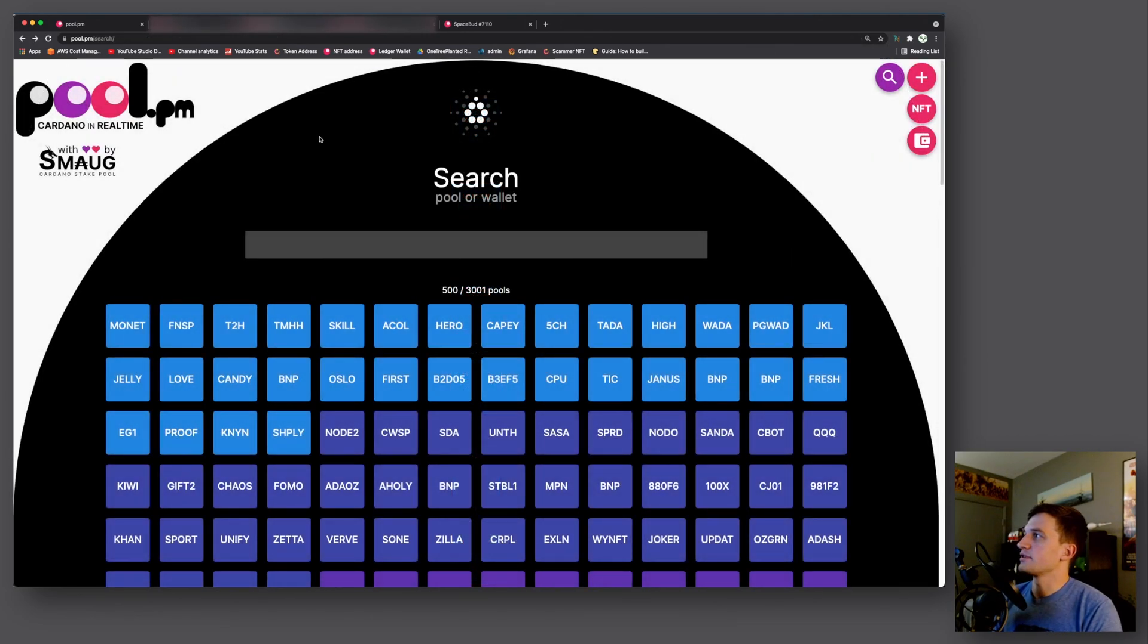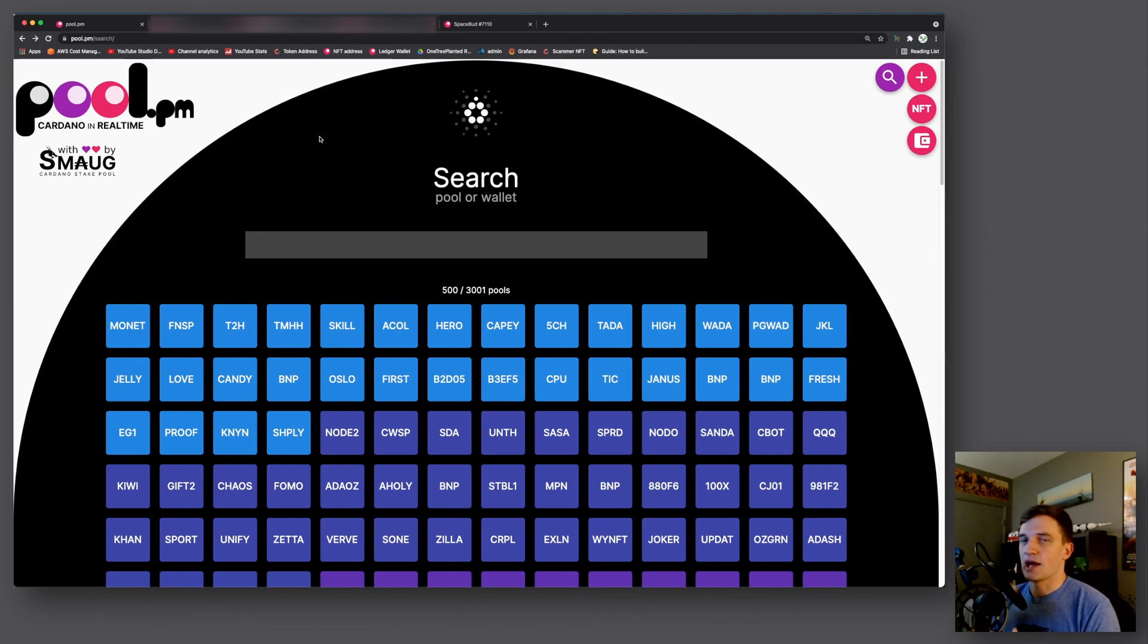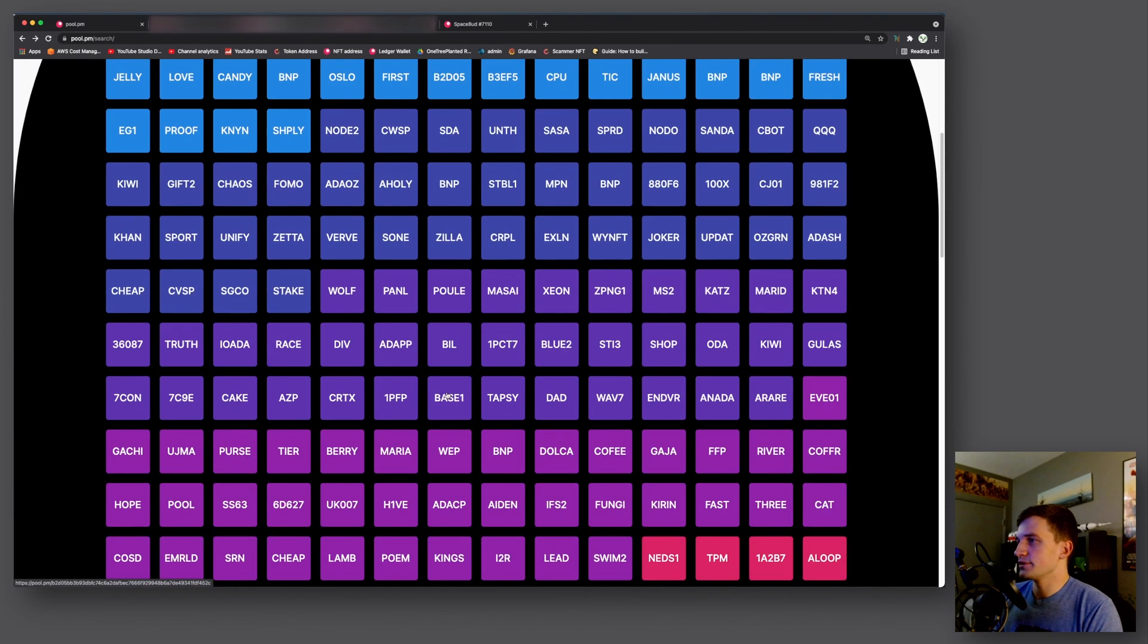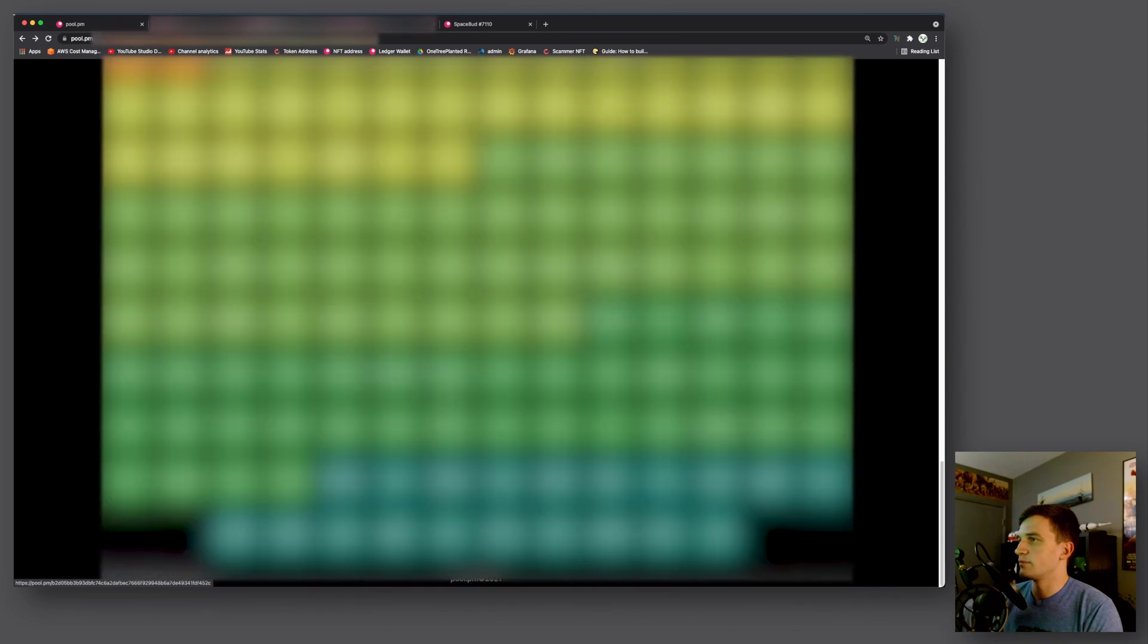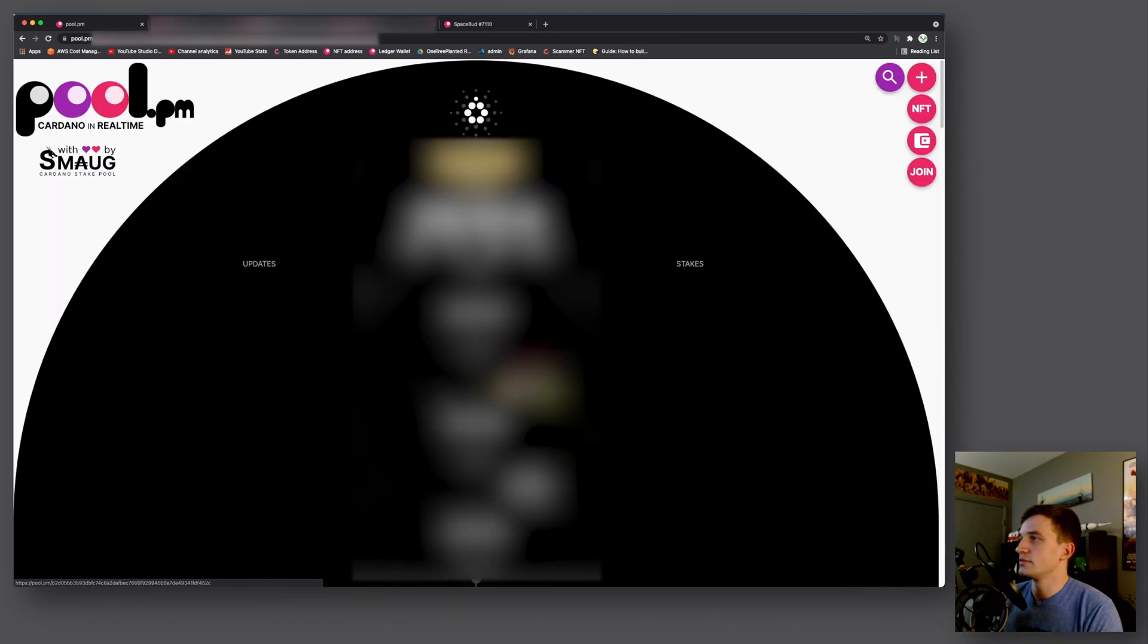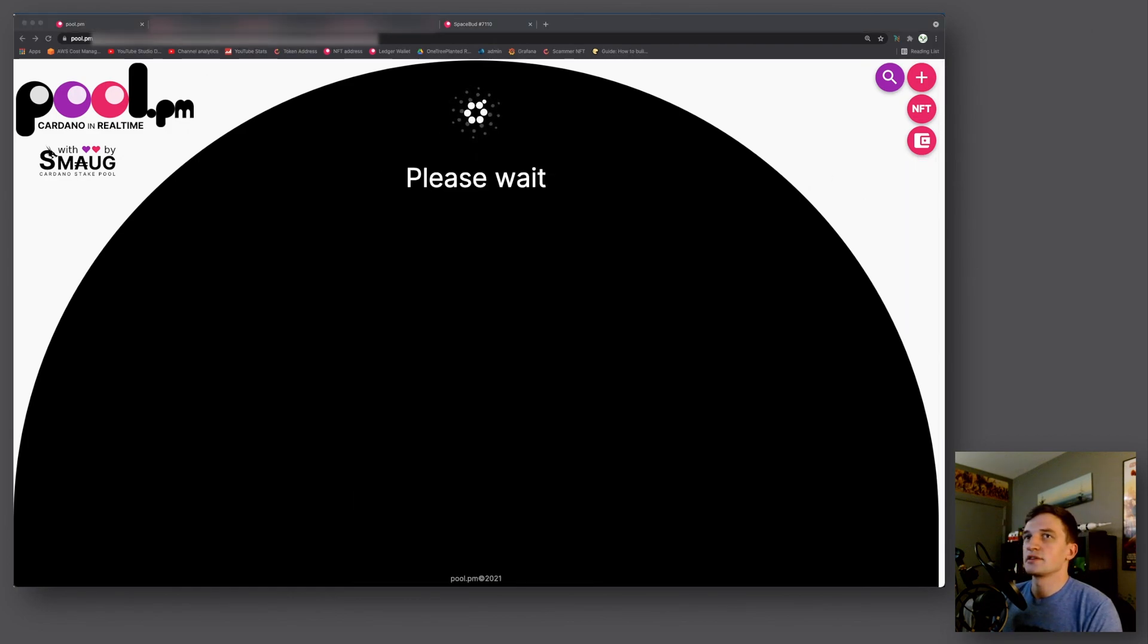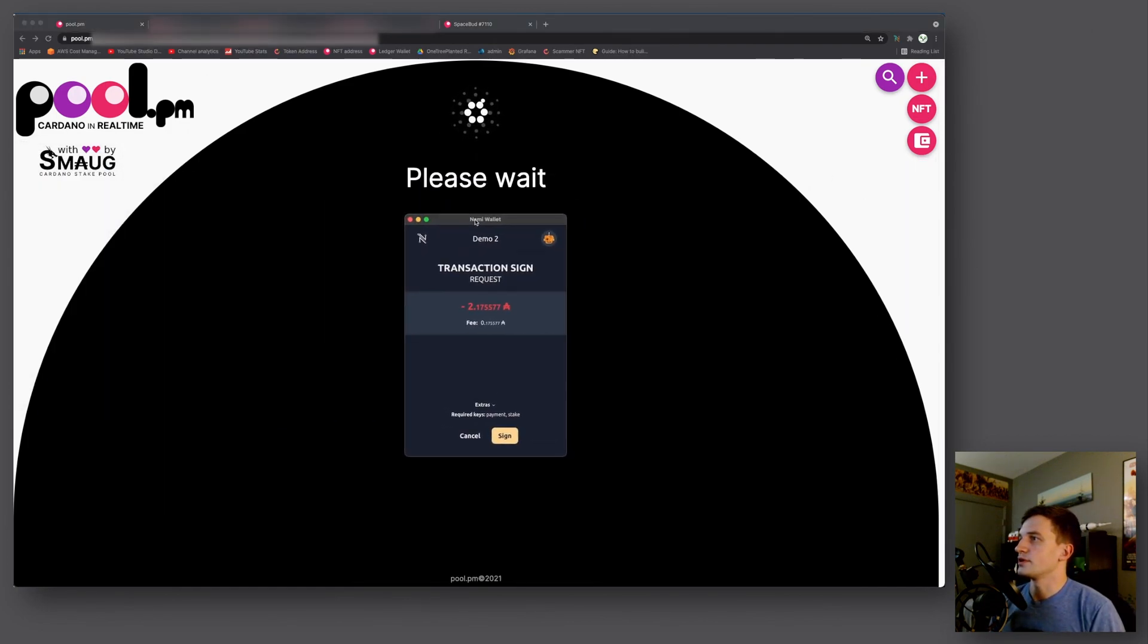And next we'll look at the NAMI wallet integration. So now you can delegate to a stake pool using NAMI wallet directly through pool.pm. We'll go ahead and pick a random pool. And now on the side here you can see a join button. Once you click that, we'll get a pop-up for the delegation transaction.